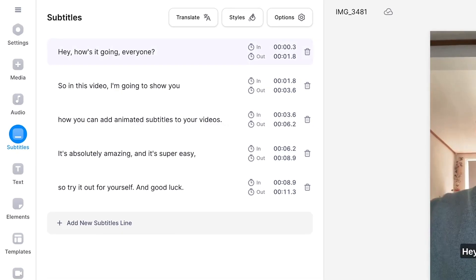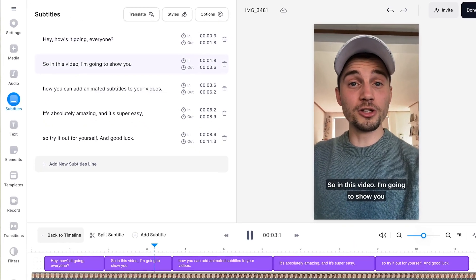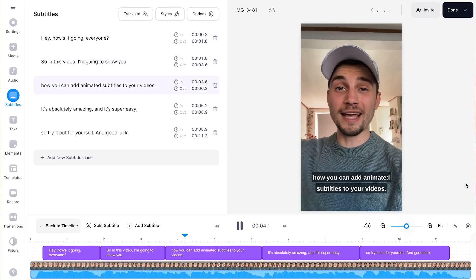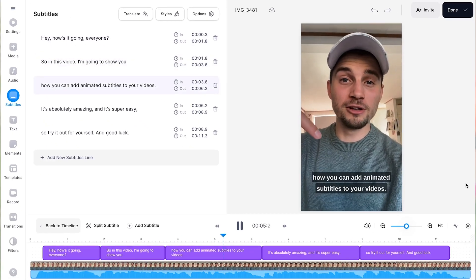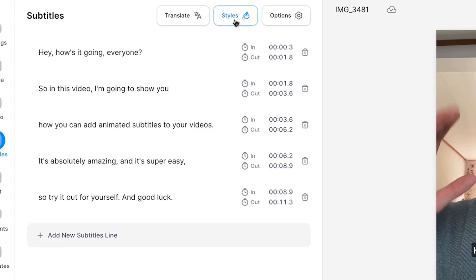After a moment, the audio of your video is transcribed to text and converted into synced subtitles. Now, to add a popping word-by-word subtitle animation, all you need to do is head over to Styles.